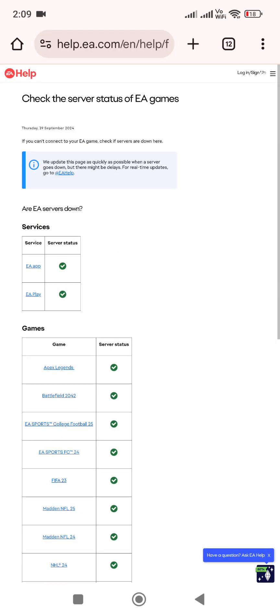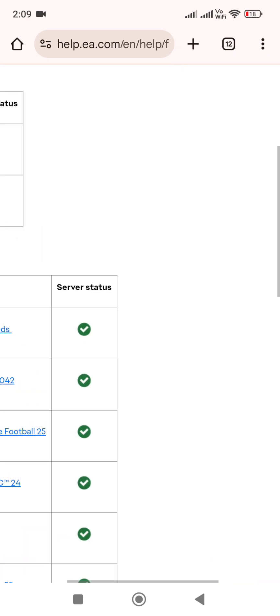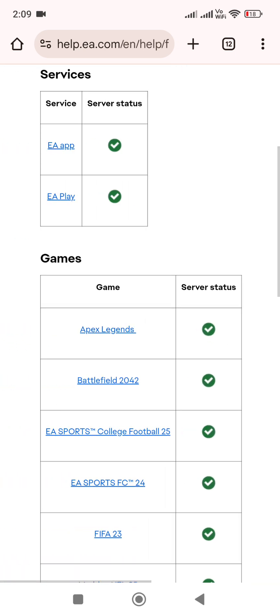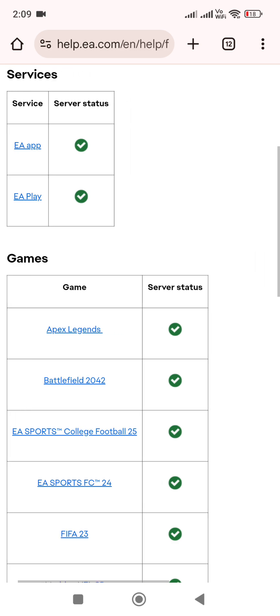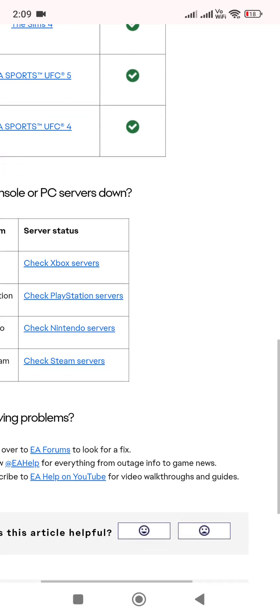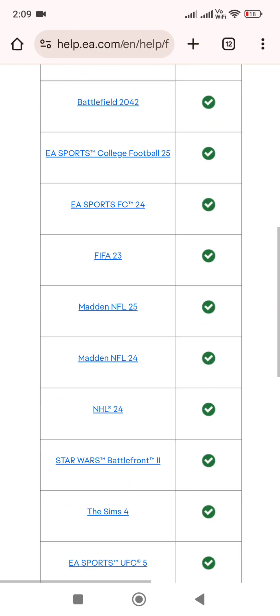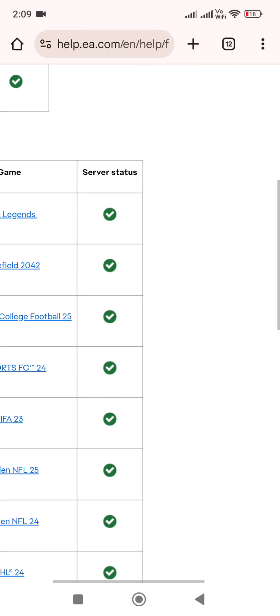If the server is down for everyone, you need to wait for some time and then try again. To check the server status for the game, go to the EA official server status page and you'll be able to see all the games, whether EA is down for everyone or it's only you. So it's the first thing you need to do if you're facing this error.